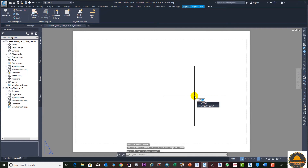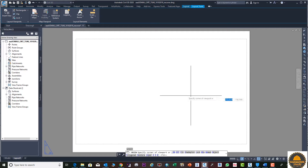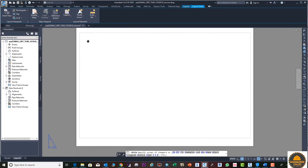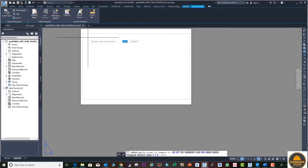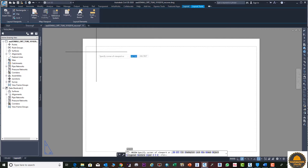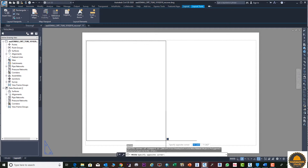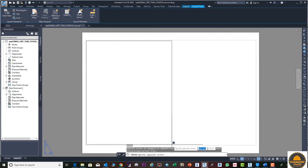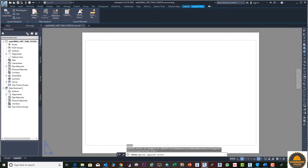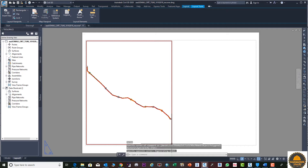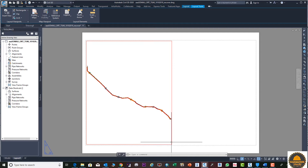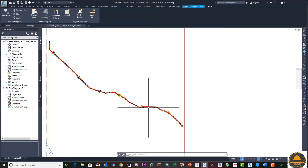The next step is to enter the MVIEW command from the keyboard and select the area where you need to display your drawing. Suppose we select this portion and click. Now you can see the drawing is displayed here.